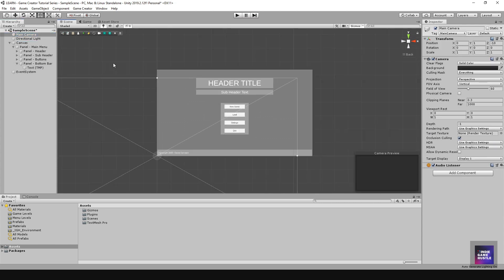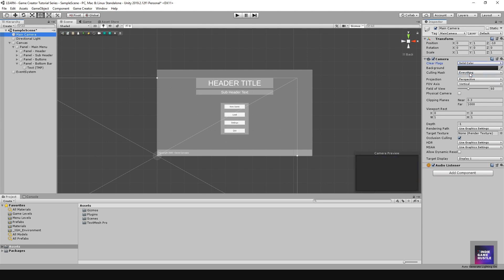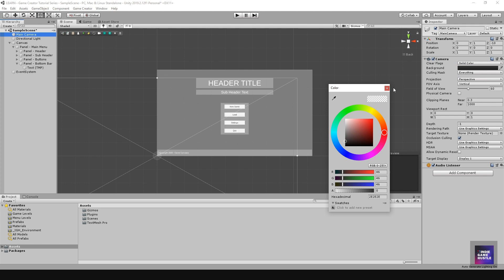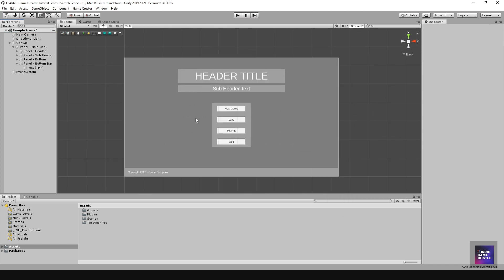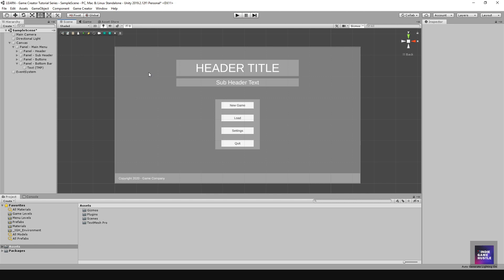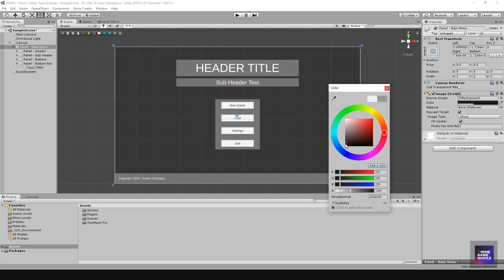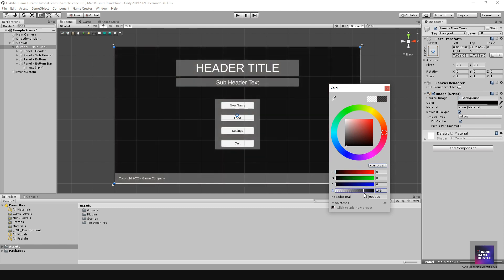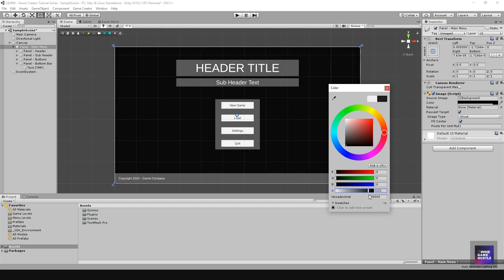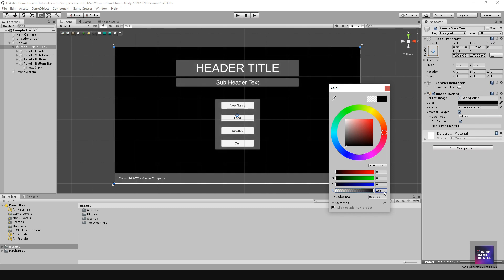Next I want to change a couple of things. In your main camera, if you want a dark background in your camera preview, change the clear flags from Skybox to Solid and pick any color you like. I'll also change the color of my panel backgrounds — starting with the main menu panel, setting it to a solid black.